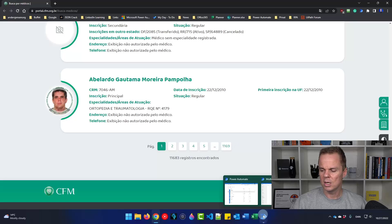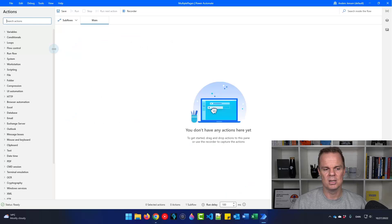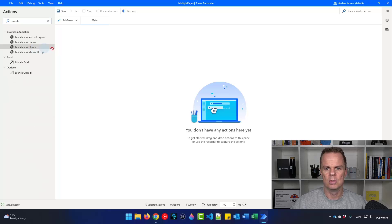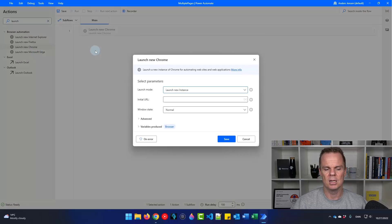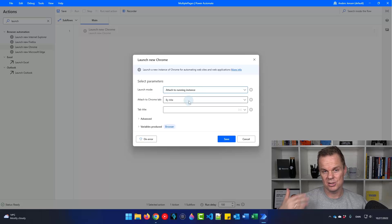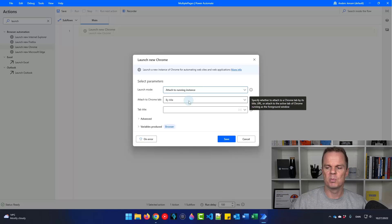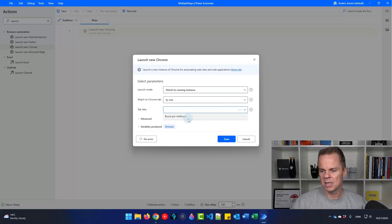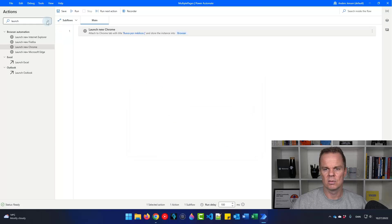The way to do it is to go to Power Automate Desktop. First, we will launch a new Chrome and drag that one in. I will not launch a new instance. You could create a flow that will actually do the search, but for now we will start at the scraping. I'll find the tab title that is here and click save.